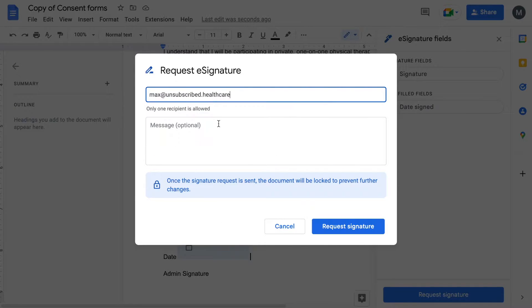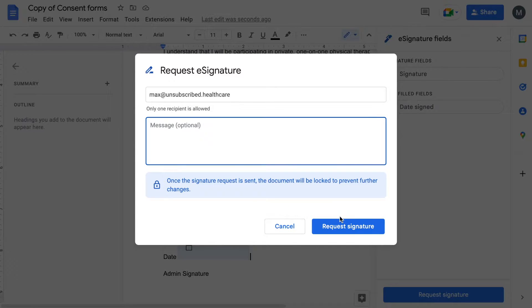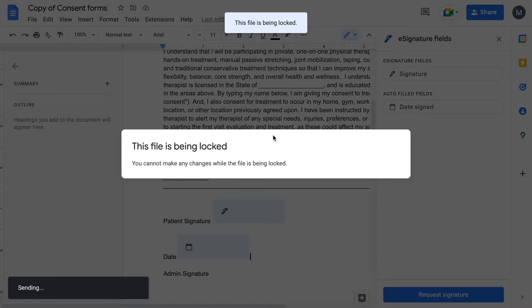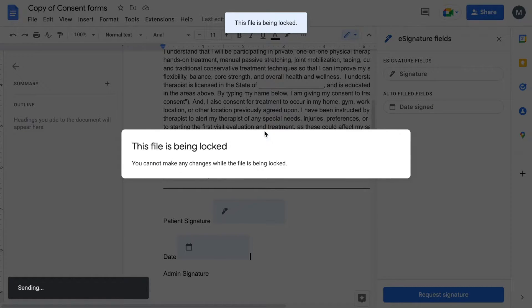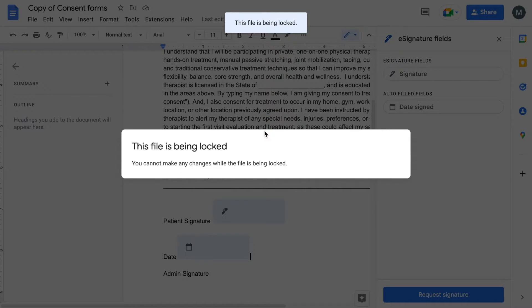You go to whoever you want to send to. Only one recipient is allowed with optional messaging. Once you click send, it will say the file is being locked, so that doesn't allow you to change anything. That makes sure you don't change the terms and agreement while somebody is going to sign it.